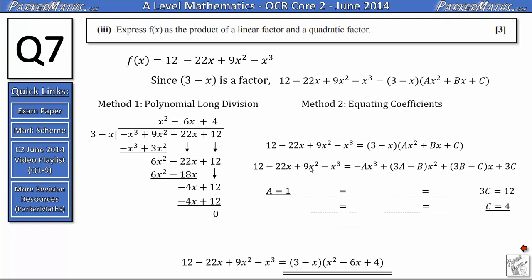Next looking at the x squared terms: on the left we have 9, on the right we have 3a minus b. So 3a minus b equals 9. Since a equals 1, that becomes 3 minus b equals 9, so b equals negative 6. The coefficients give us a equals 1, b equals negative 6, c equals 4, confirming the quadratic is x squared minus 6x plus 4. It's useful to check the x term as well just to build confidence in the answer.